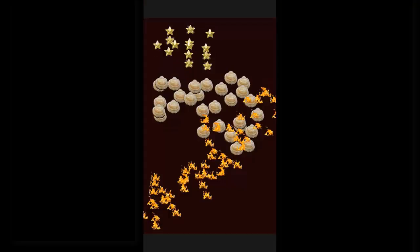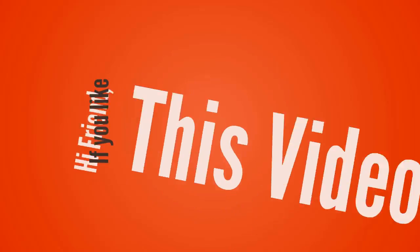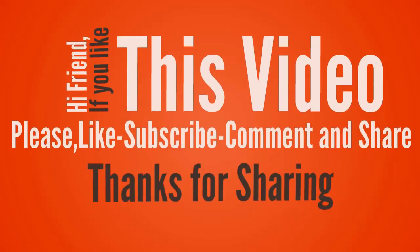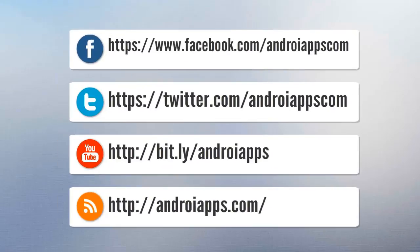Thanks for watching. Bye. Hi friend, if you like this video, please like, subscribe, comment, and share. Thanks for watching. Bye.